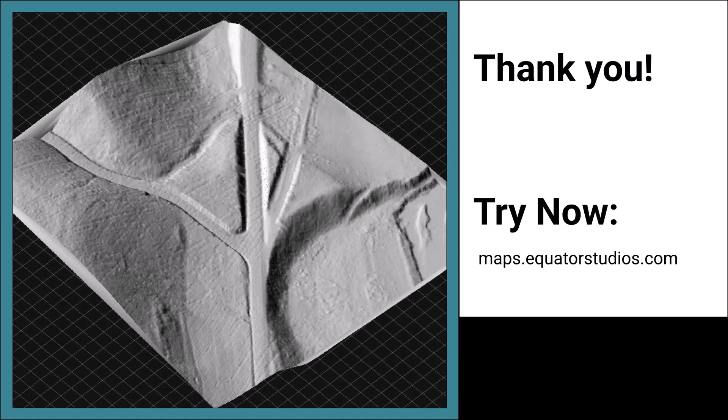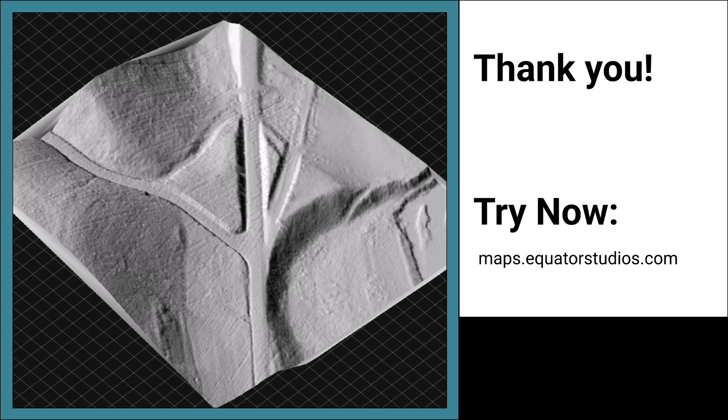And that is how you download a LiDAR point cloud from Equator, bring it into MicroStation, and create a 3D mesh. If you have any questions, leave them in the comments below. Thanks for watching!